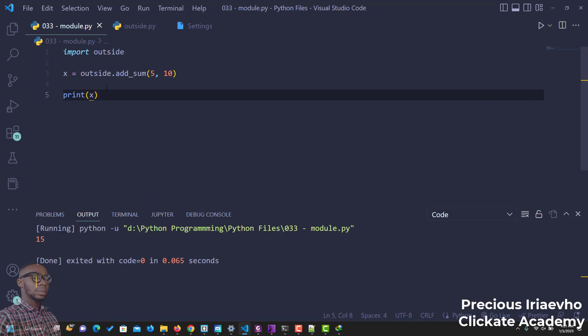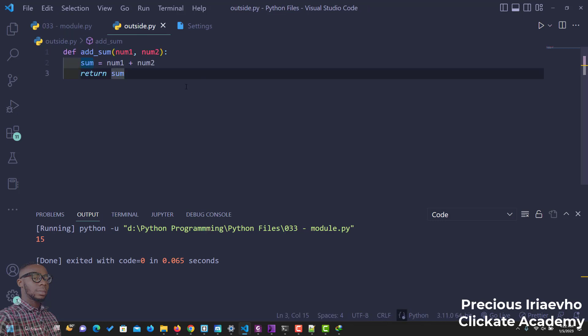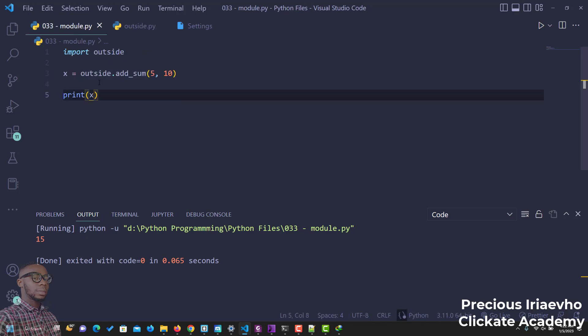So you see, we've imported outside into this file. And even though the function is not here, it's inside another file. Importing the file makes it easy for you to access everything inside of the external file.